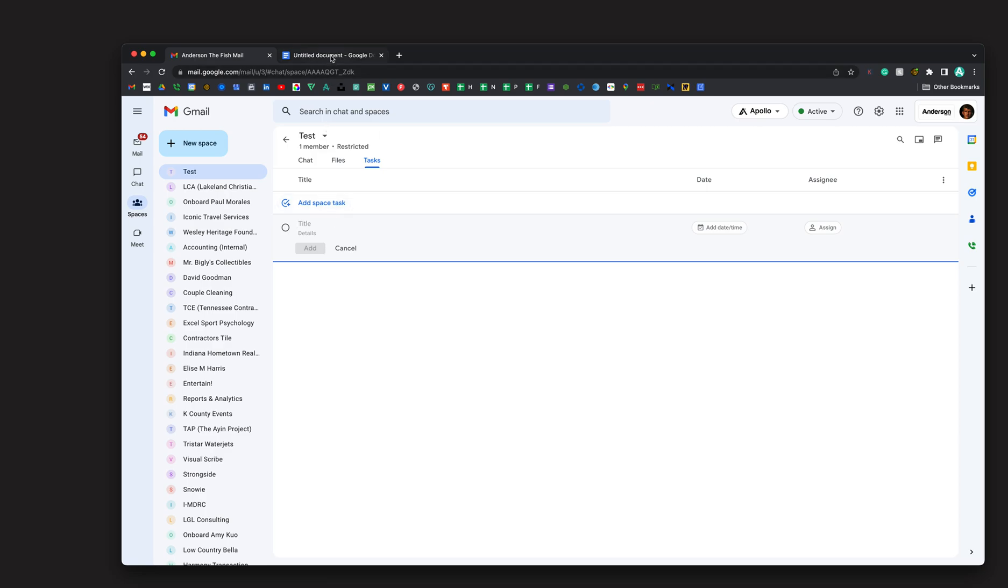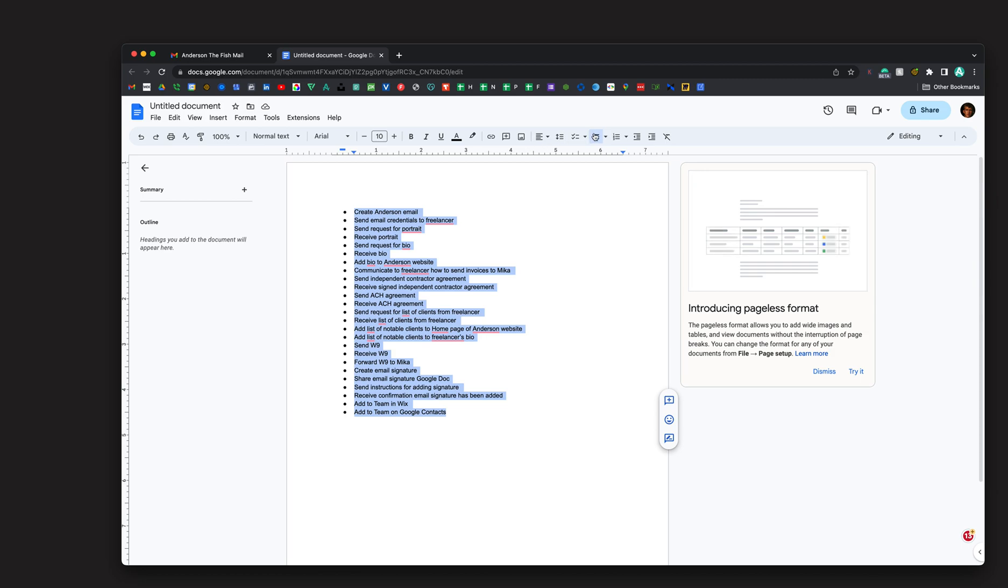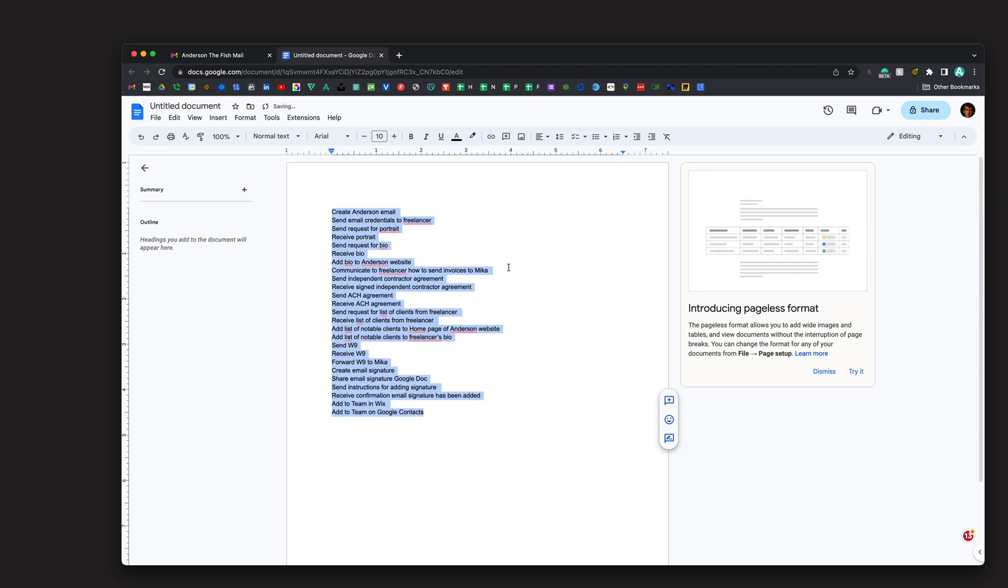Now I'm going to go to my Google Doc, which has all of my tasks here. I have them all bullet pointed. I'm going to copy them. You don't have to have them bullet pointed actually, because this will work either way.